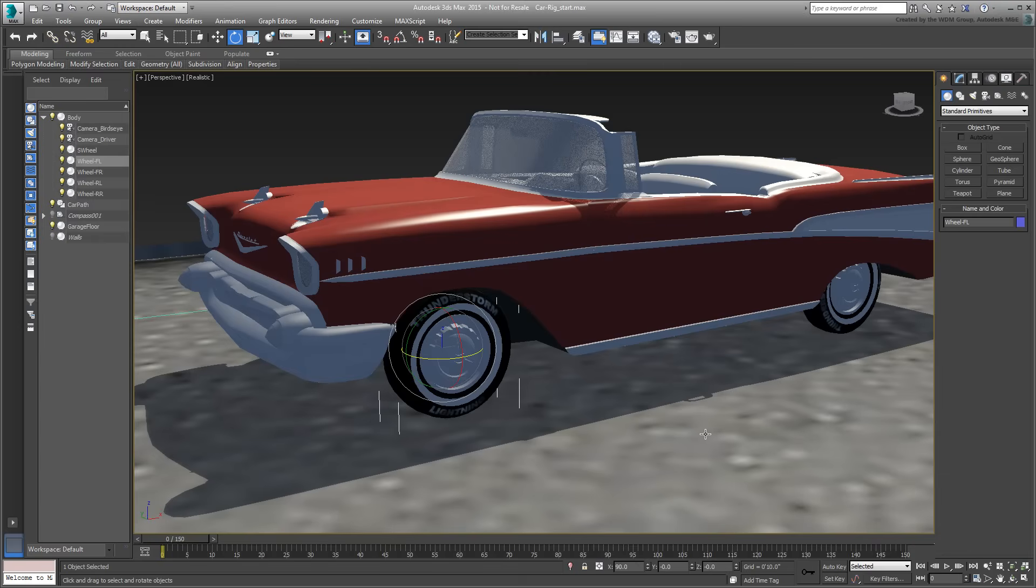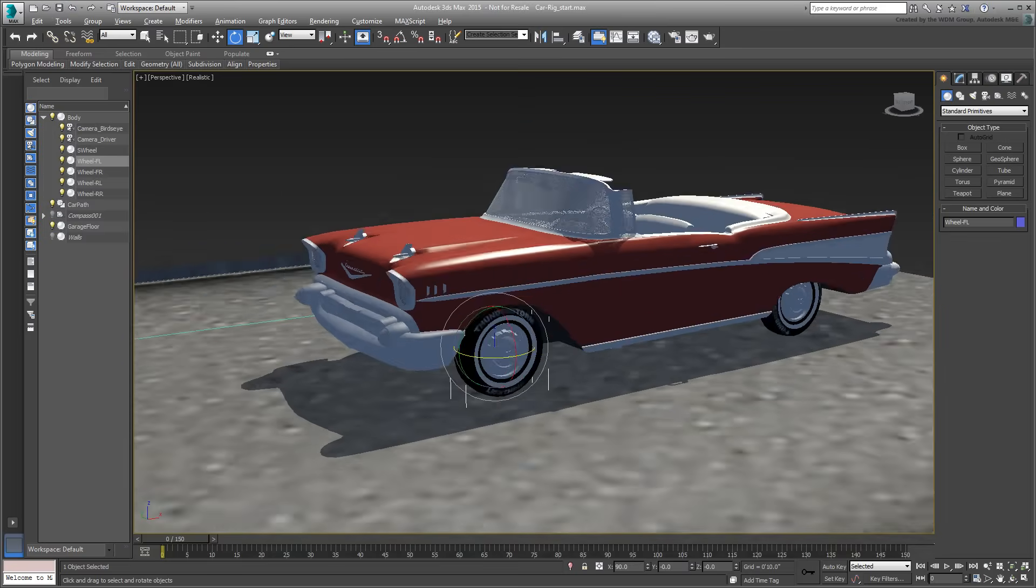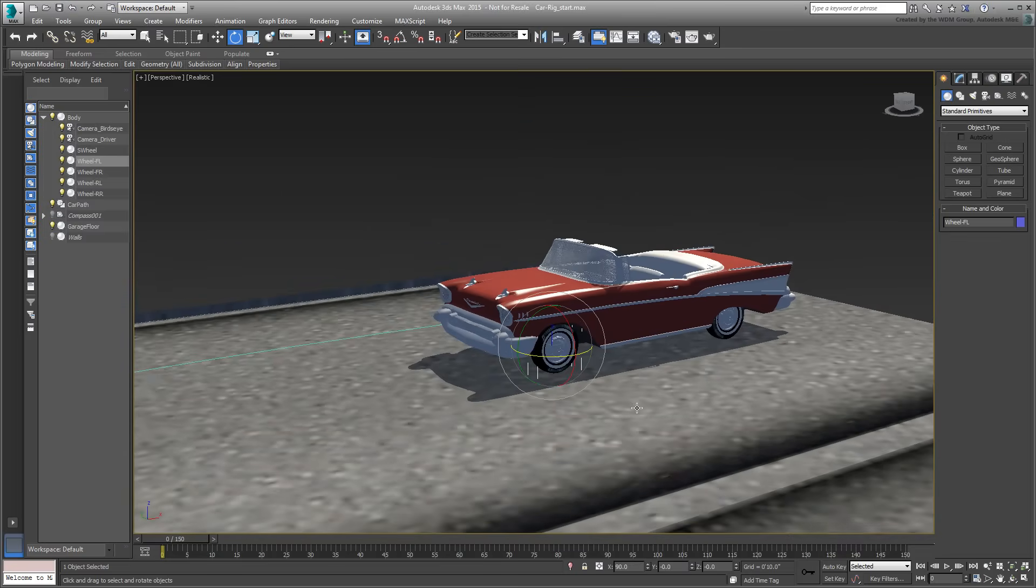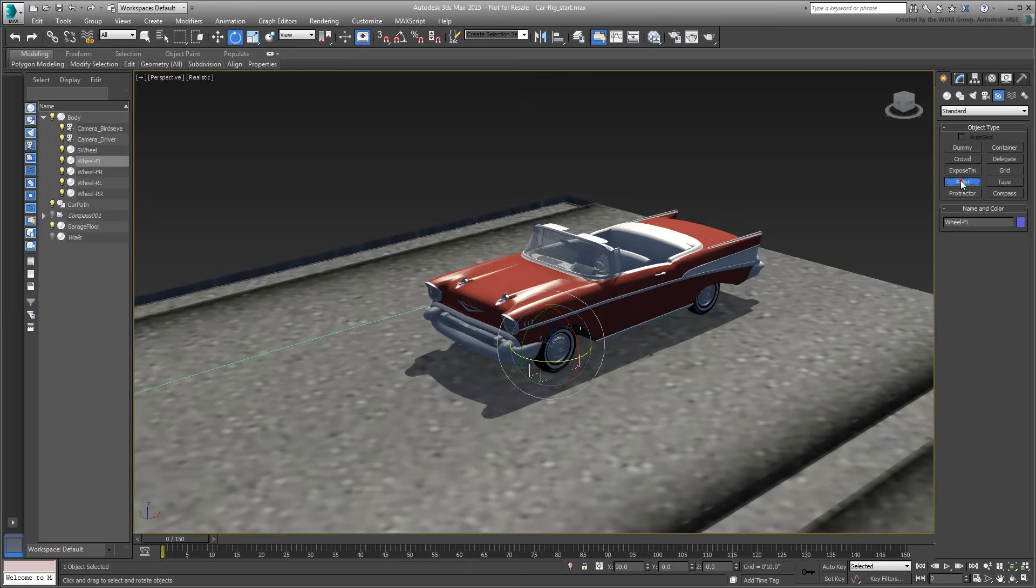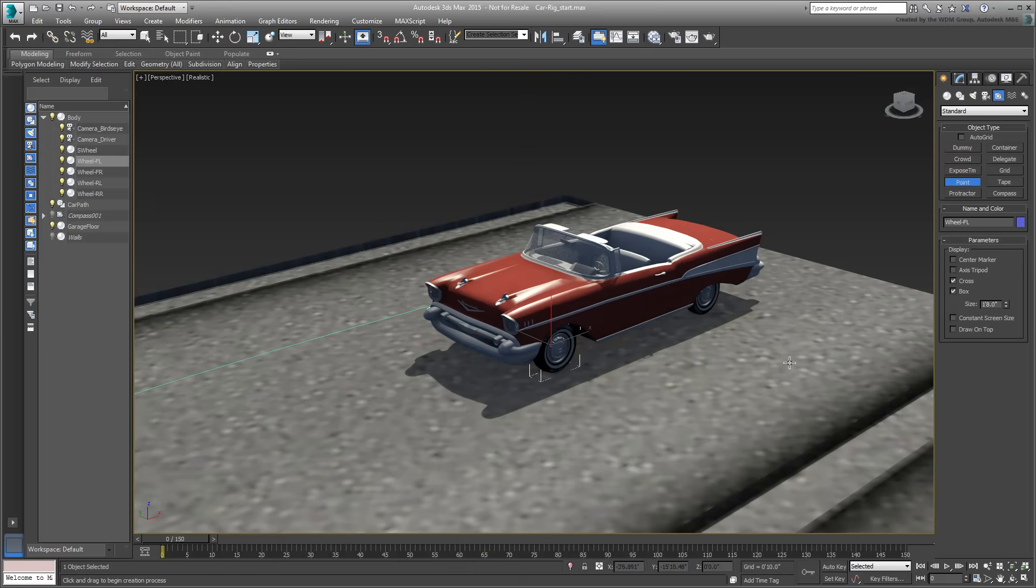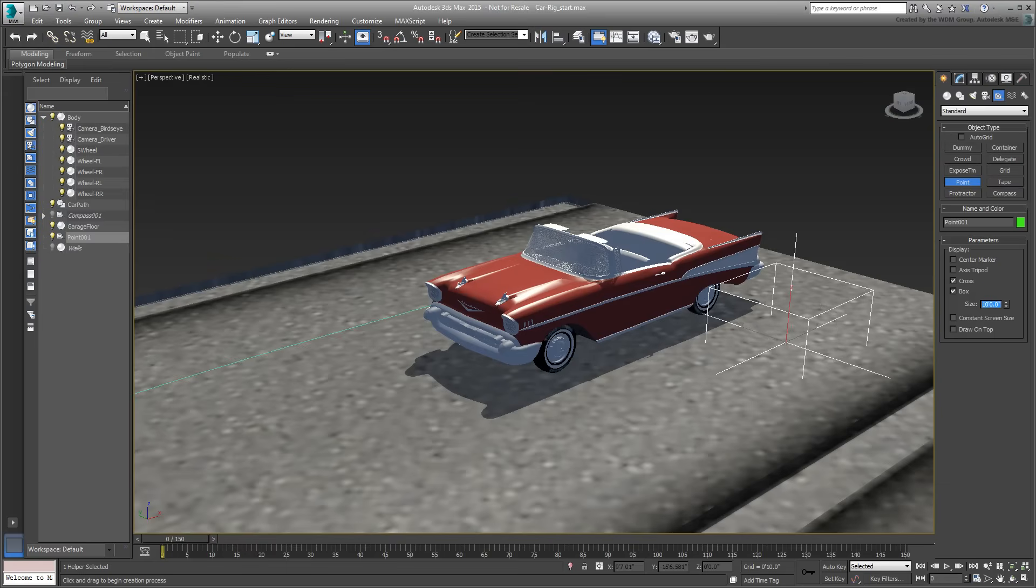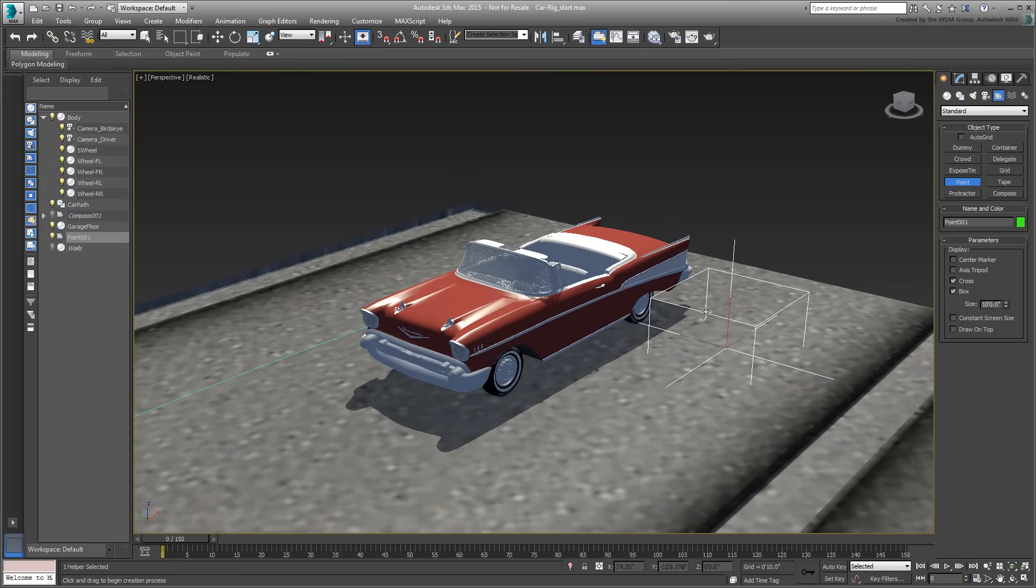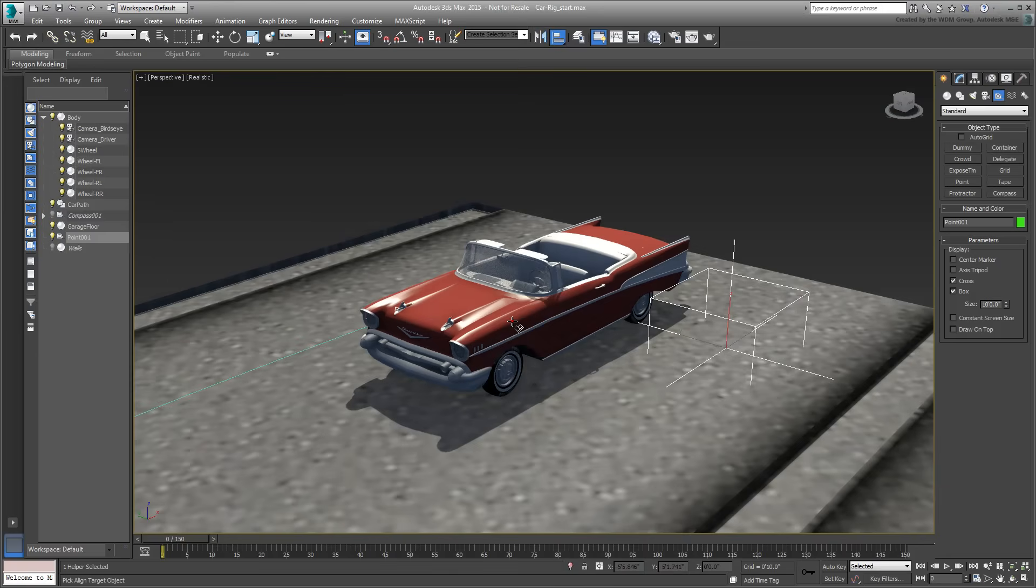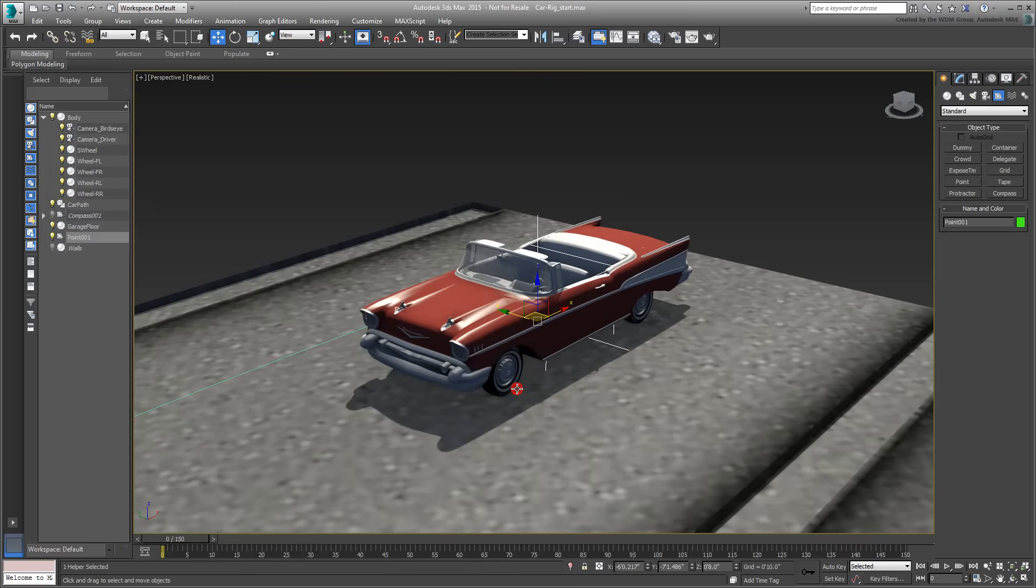Here, you will need at least three animation helpers, one for the body of the car, and two more for each of the front wheels. Start with the car body helper. Create a Point Helper in Box mode. Make it big enough in relation to the car, so you can see it and select it easier. Align the helper to the car, Pivot to Pivot, in Position and Rotation in all three axes. Name the new helper, Car-Main-Help.